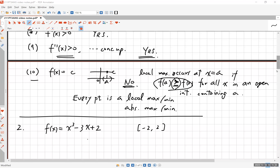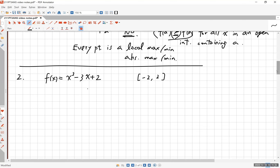Alright, let's go to number two. We have to do everything: increasing, decreasing, concavities, inflection points, critical points, local and absolute maxima, and graphing. f(x) = x³ - 3x + 2. The first thing you do is take the derivative to find the critical points. Make a mental strategy: set the derivative equal to zero, find your critical points, make a sign chart to determine where the function is increasing or decreasing, then take the second derivative and set that equal to zero to find inflection points.